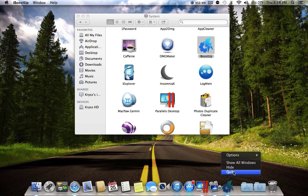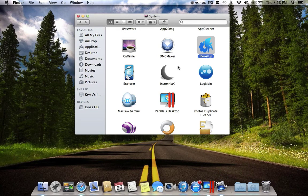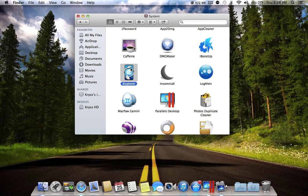The next application is iExplorer. iExplorer is an application to browse your iPhone or iPad files. You turn on this application and you can see anything you have on your iPhone or iPad.